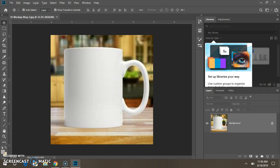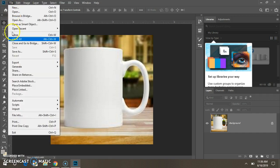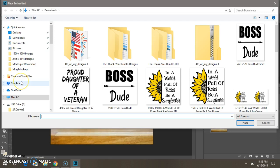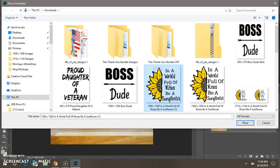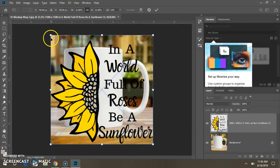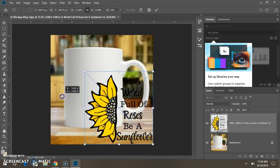Now let me show you one more time. Go to File, Place Embedded, I'm sorry. Pick your image, Place, resize your image.